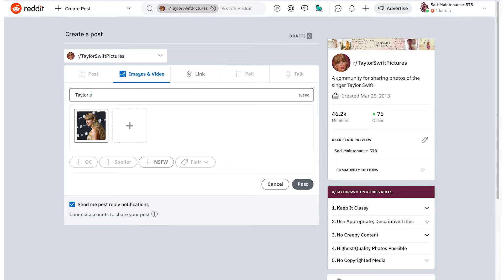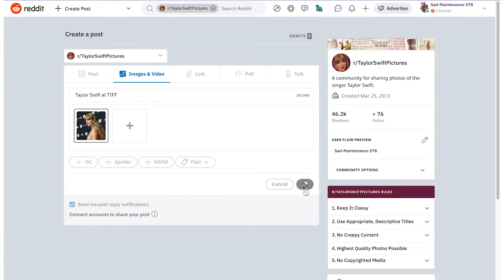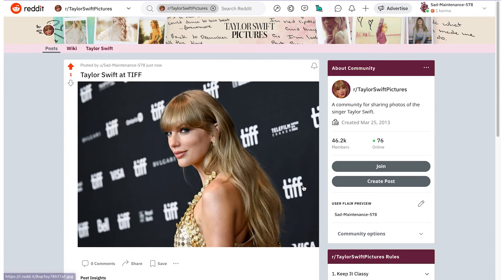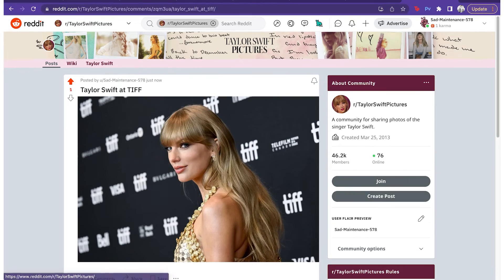You can add a title and mark the post as not safe for work. The last step is to click on 'Post,' and there it is — the image will appear like this. That's pretty much it, so simple anybody could do it.